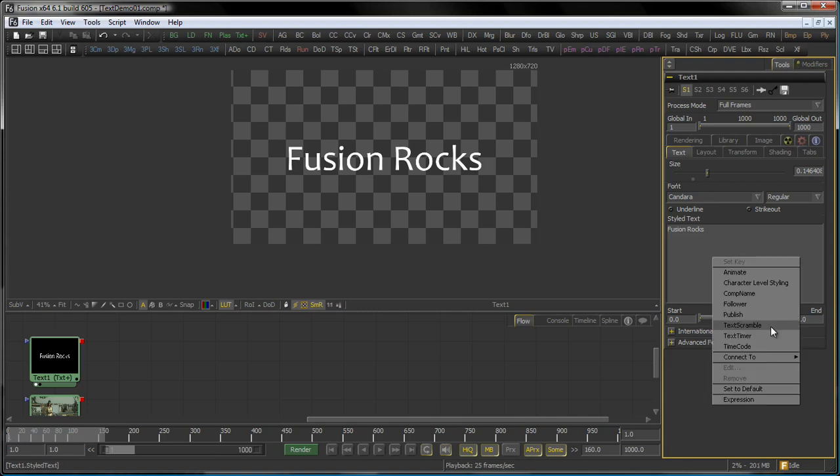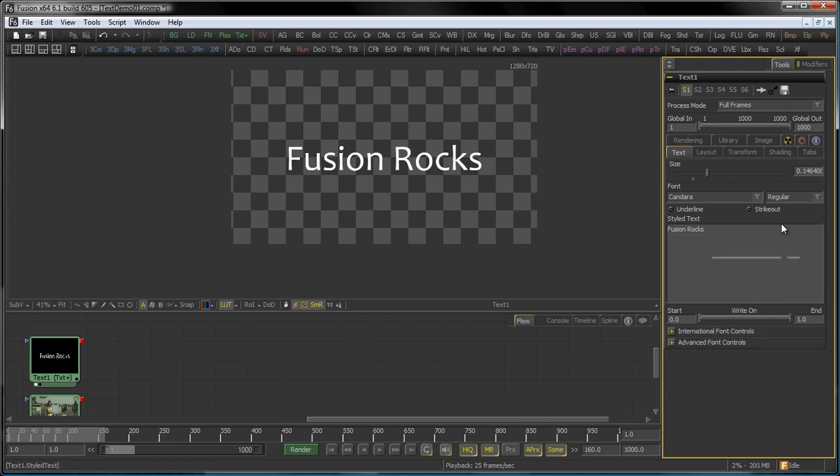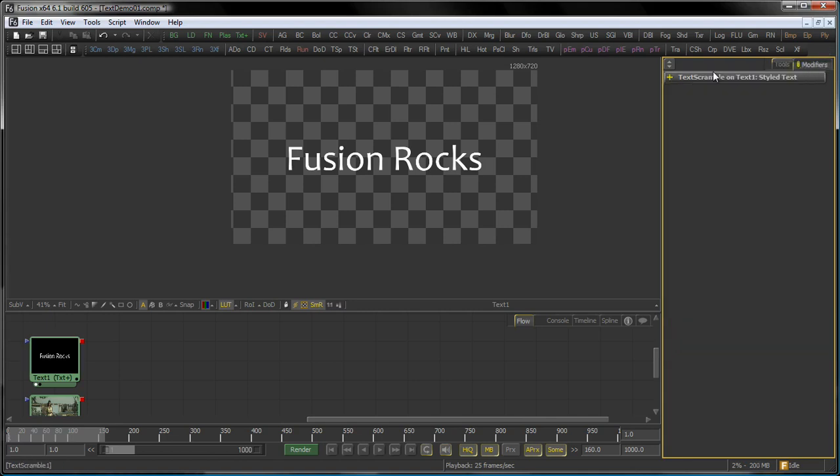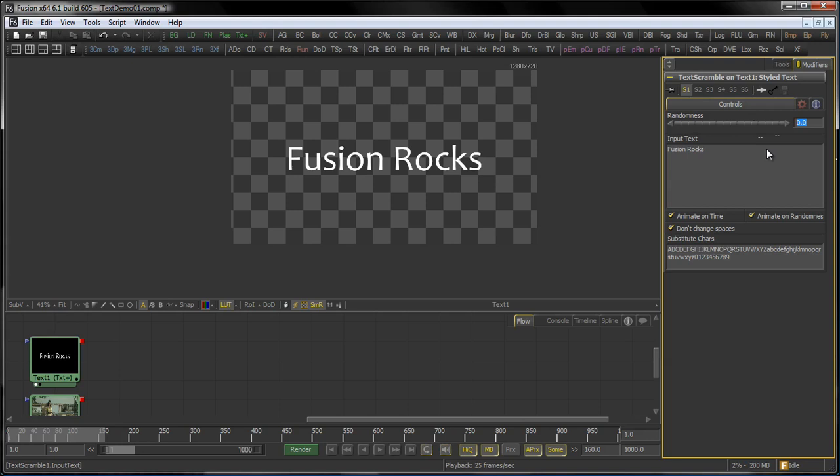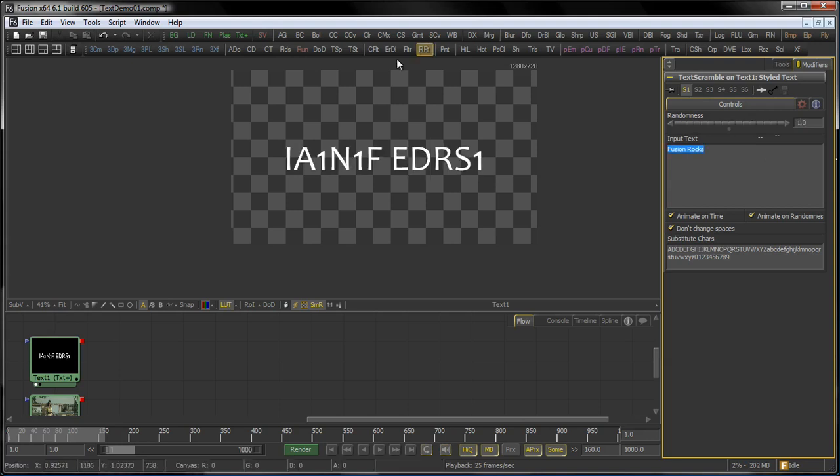And then we come to the TextScramble. Well, the TextScramble is also a nice modifier, which is quite versatile for motion graphics. The Randomness gives you the option to scramble all your letters here, based on the substitute characters.